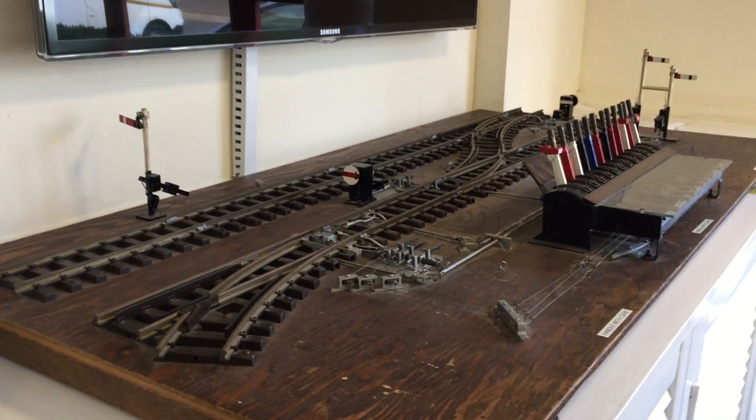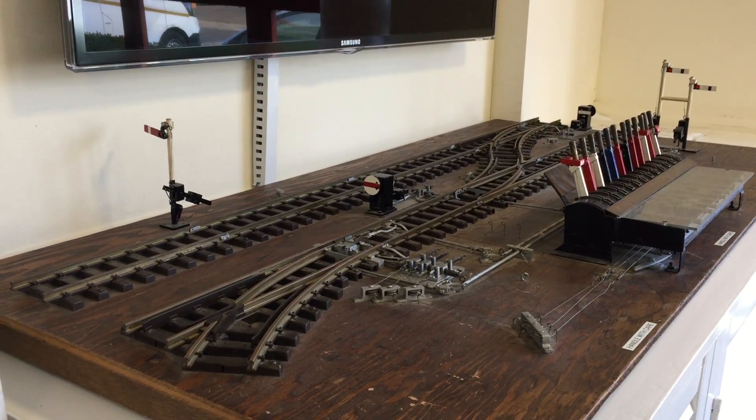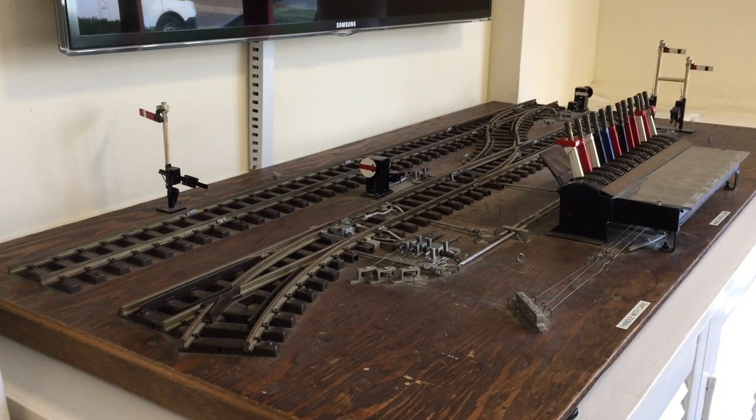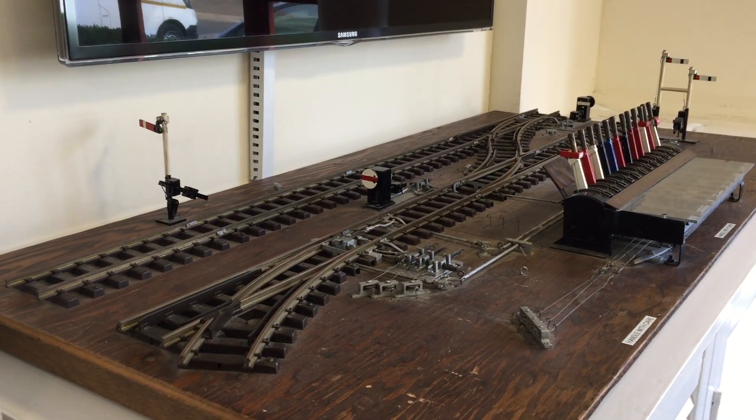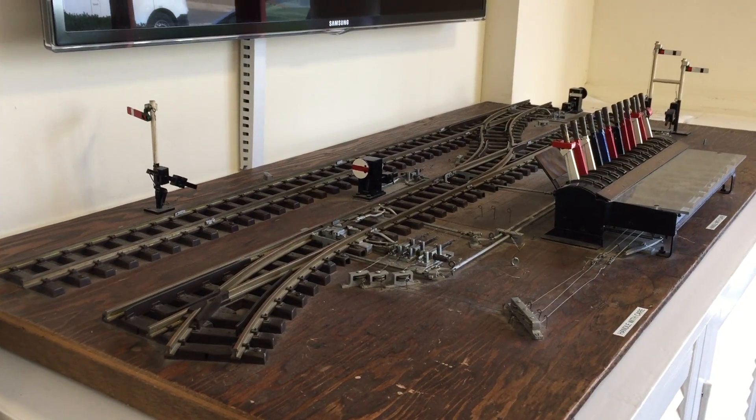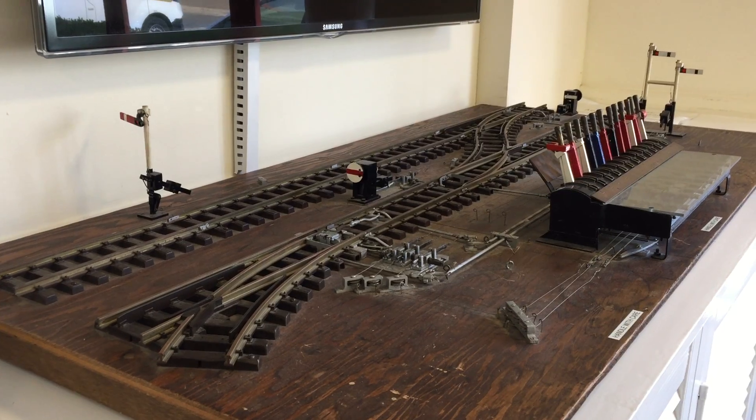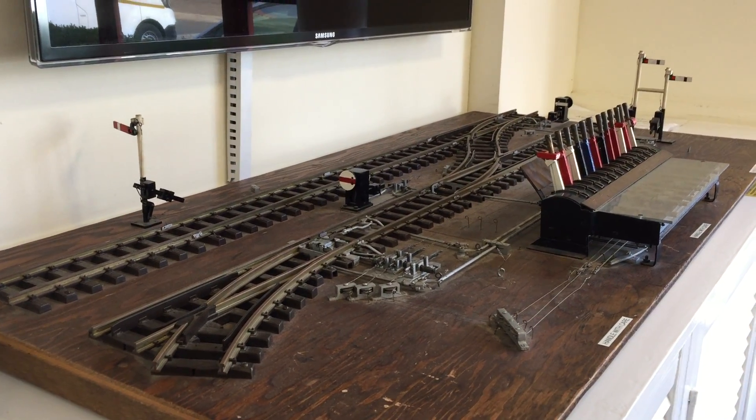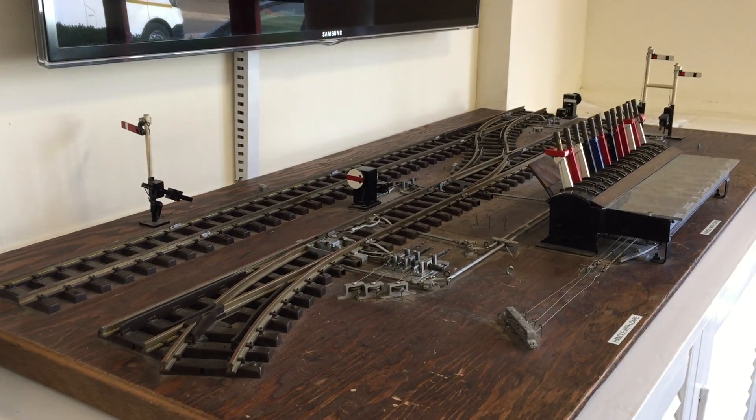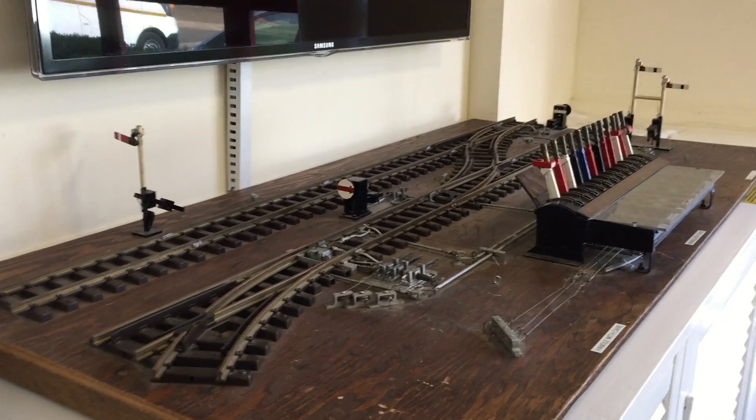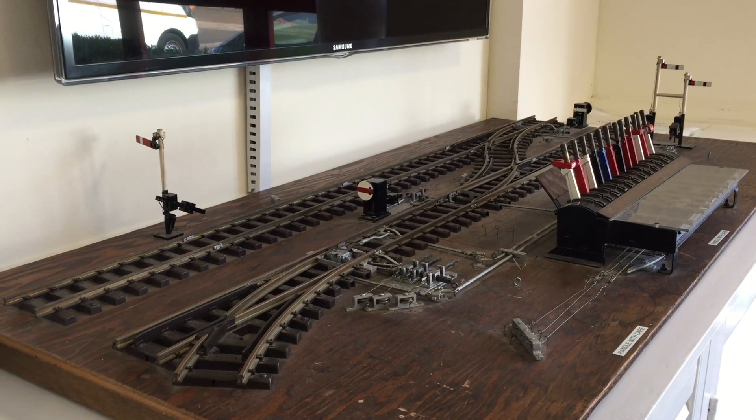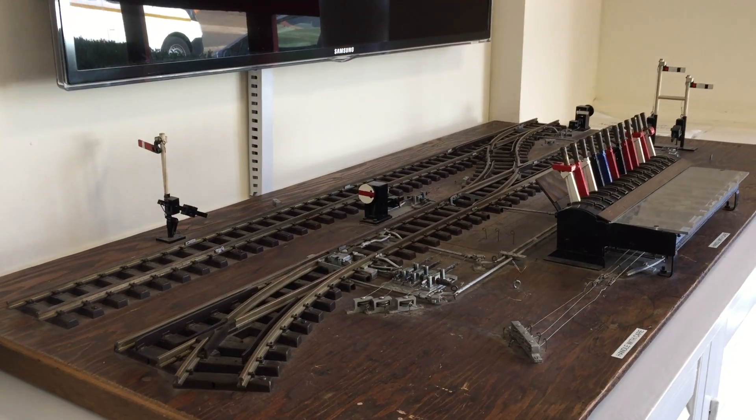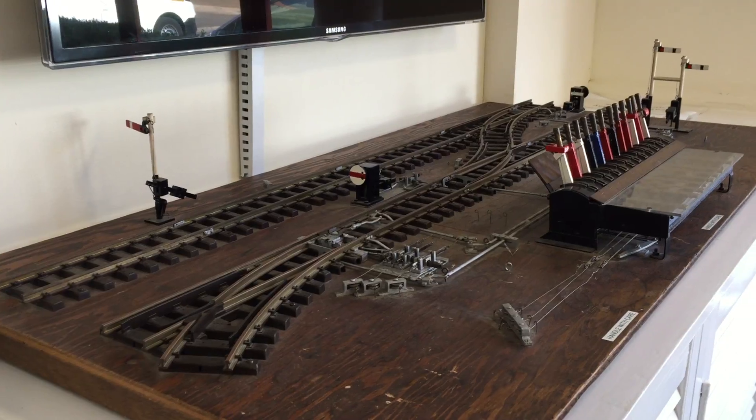Right folks, I'm here at Railway Training School and this is a model to demonstrate, assist with teaching, the principles of mechanical interlocking.